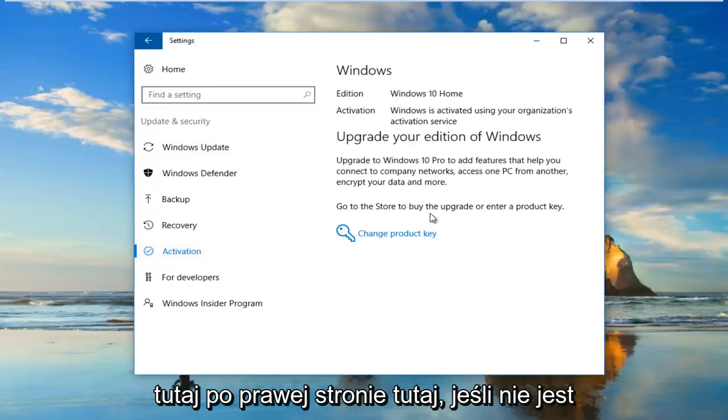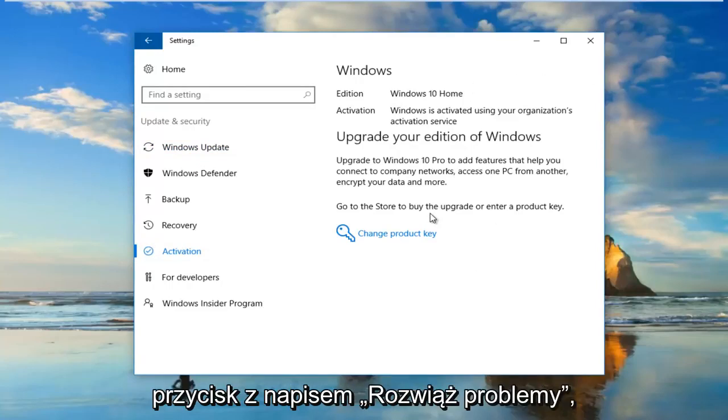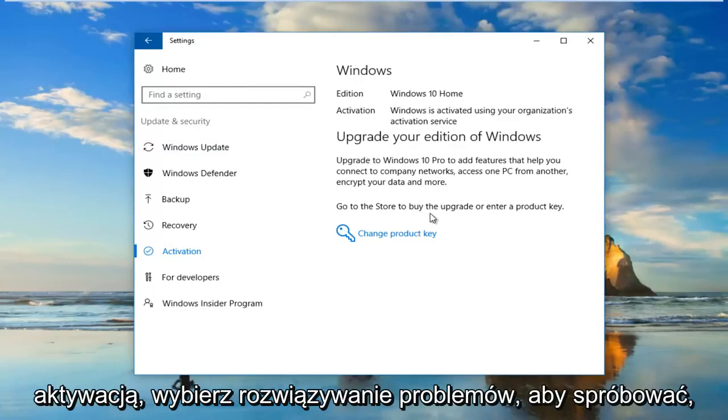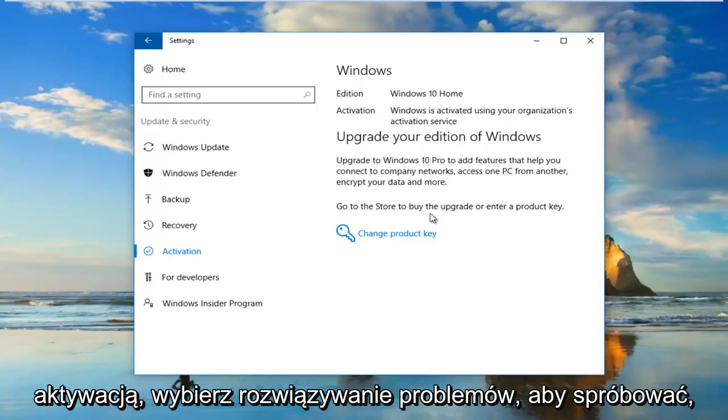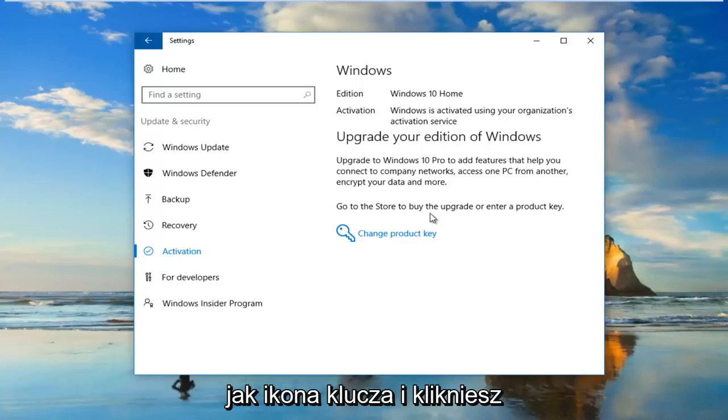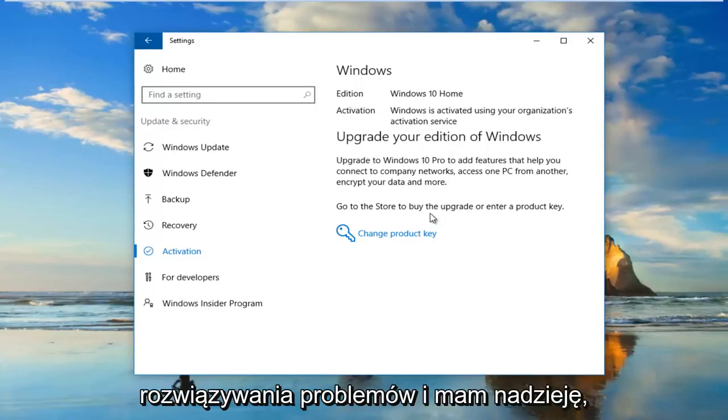On the right side here, if it's not currently upgraded, you want to click on a button that says Troubleshoot. It'll say if you're having problems with activation, select Troubleshoot to try. It should be a wrench icon next to it. You would click on that and it should run an automatic troubleshooting utility.